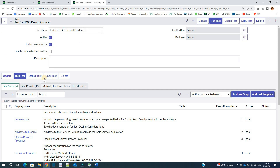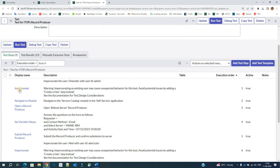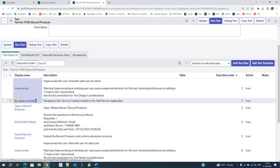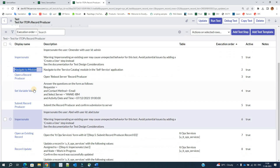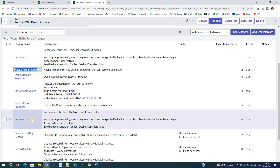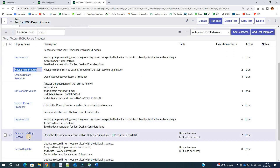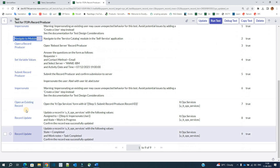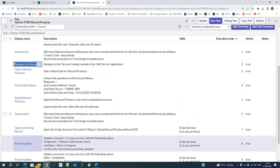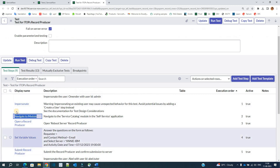We have already discussed all the steps. In this test, you can see the test steps: the very first one is impersonation, then navigate to the module, then open the producer, then set variable values, then submit, then impersonate again, then open the existing record created by the record producer, and finally update the record. These are all the basic steps.